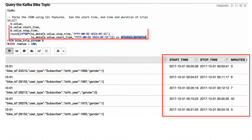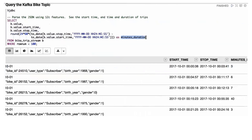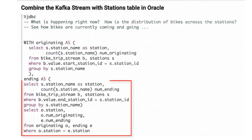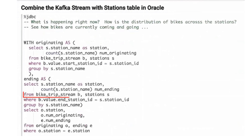The start time, stop time, and duration of the bike ride has been parsed out of the JSON document per the query. And as you've learned, you can join Big Data and Oracle data in your Big Data SQL queries. Here, we combine the Kafka stream data with the station table in Oracle.